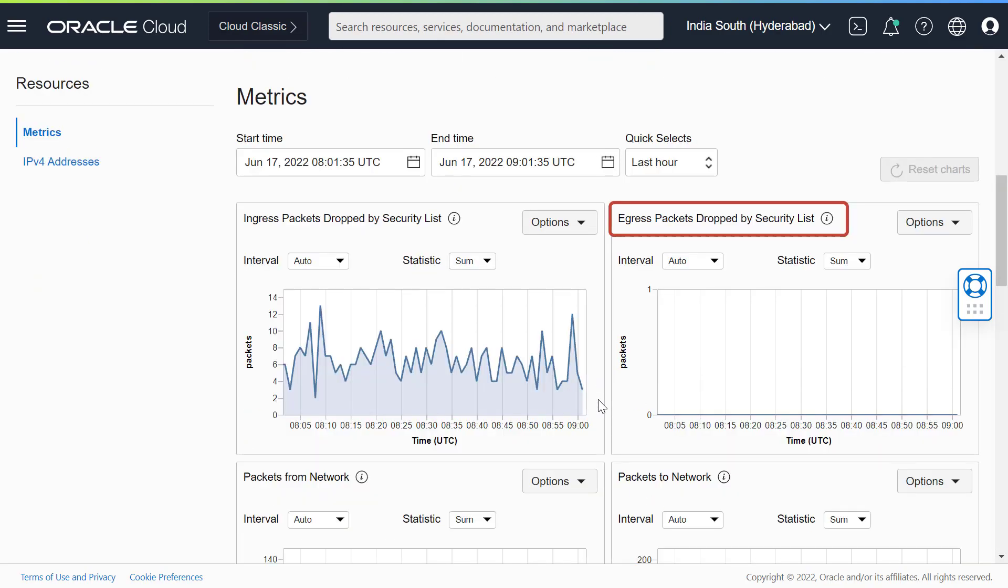Egress packets dropped by security list. This graph displays the packets leaving the instance that are dropped by a security list or a network security group policy.